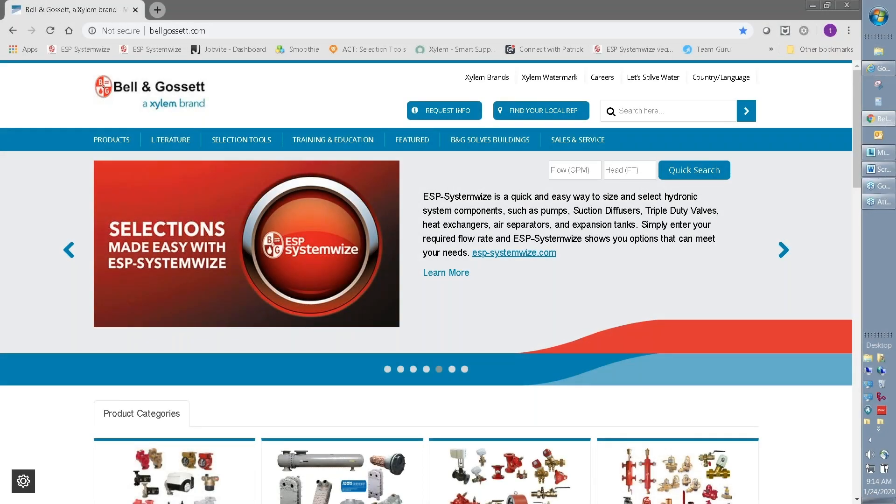Welcome to ESP SystemWise, the most powerful selection software for your commercial building needs.